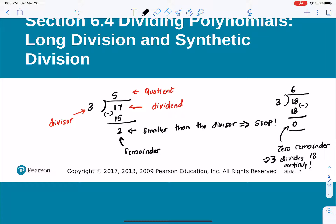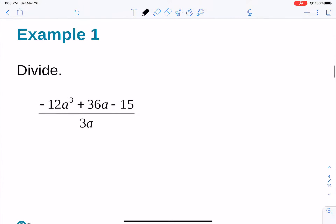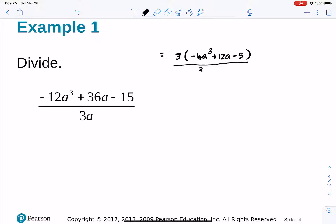We are going to extend this idea to polynomial functions — in other words, rational expressions. Let's take a simple case and divide negative 12a cubed plus 36a minus 15. First, always check if you can simplify the expression prior to starting. Looking at the numerator, 3 is in common, so if I pull 3 out, I have negative 4a cubed plus 12a minus 5, divided by 3a.